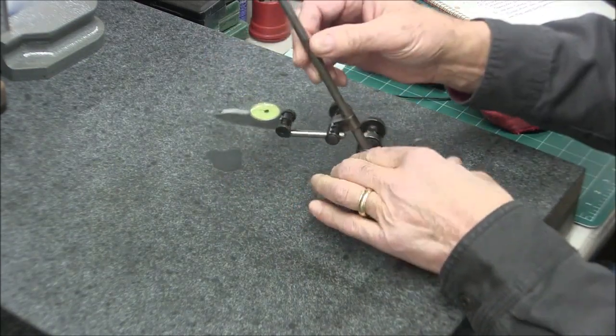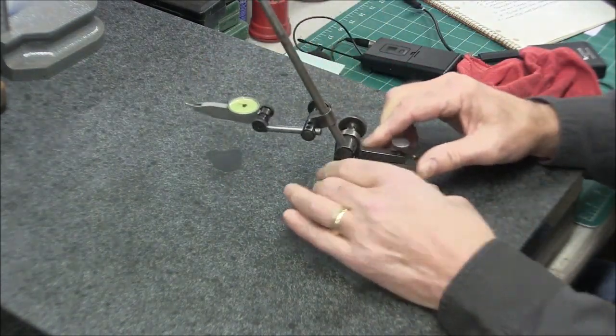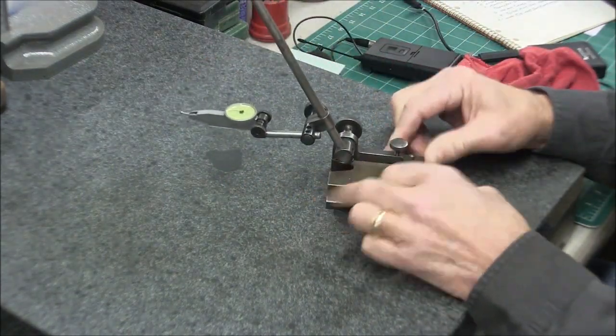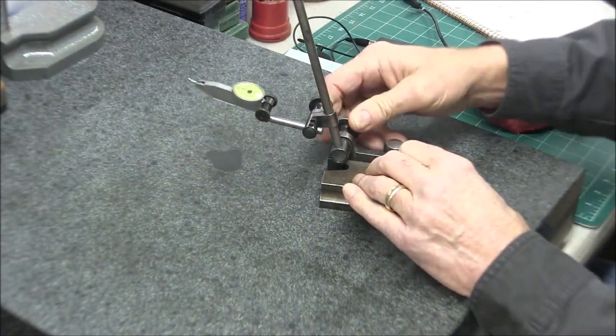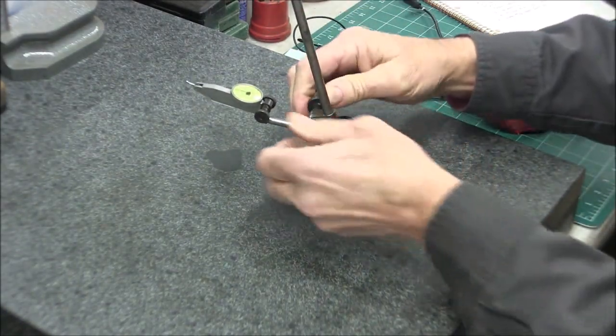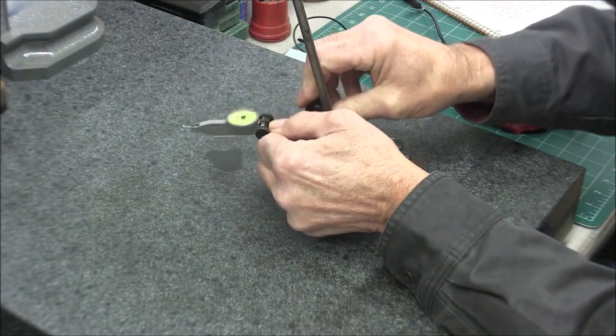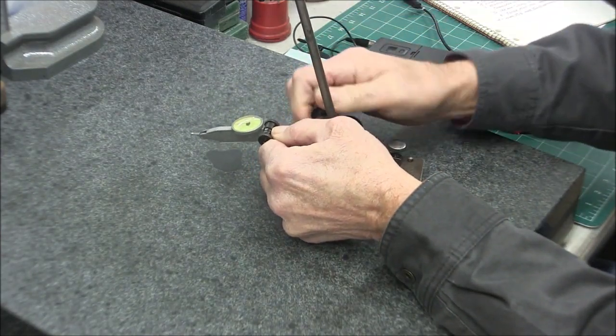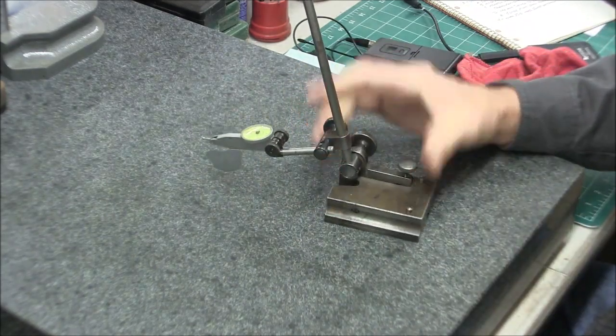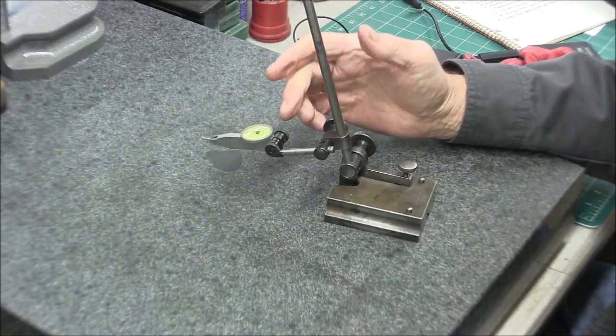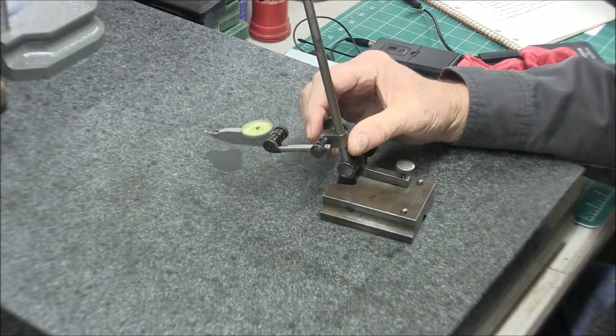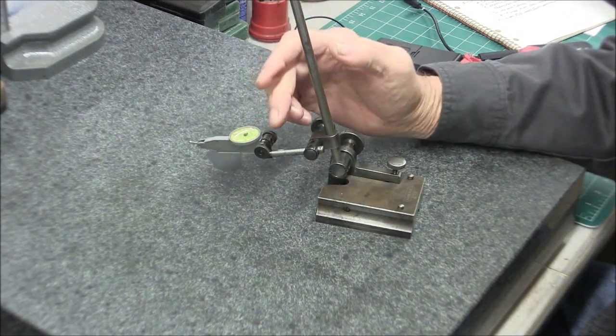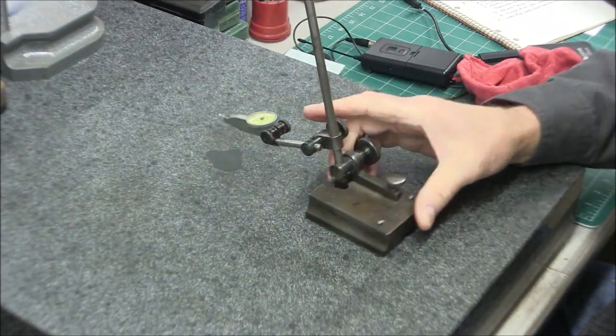And now you're ready to use it on the height gauge or on the surface plate. Now I like to have my clamp set up to where the offset is minimized.